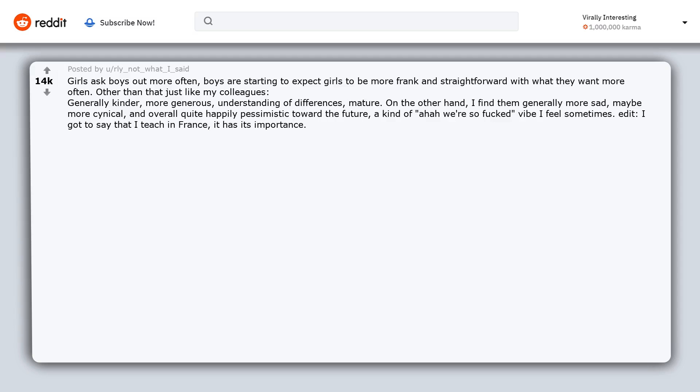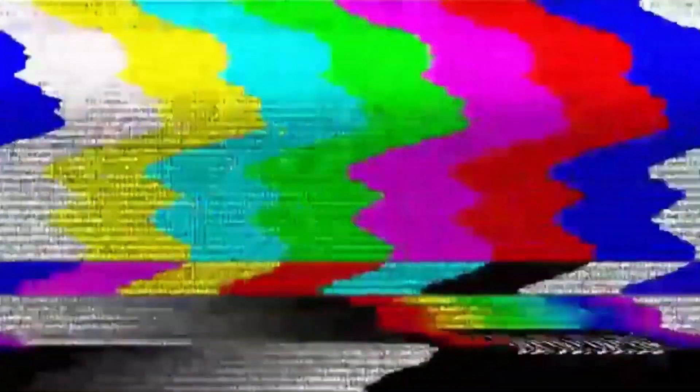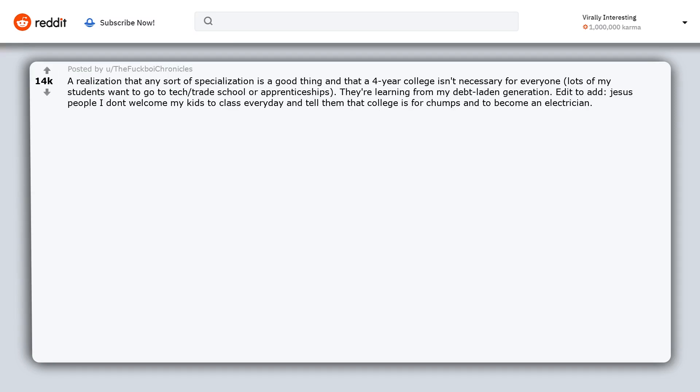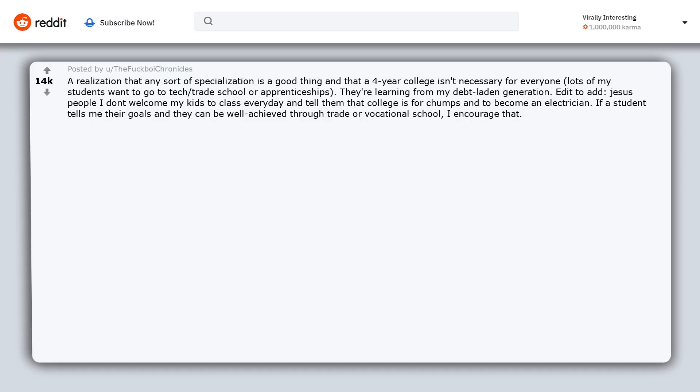A realization that any sort of specialization is a good thing and that a four-year college isn't necessary for everyone. Lots of my students want to go to tech or trade school or apprenticeships. They're learning from my debt-laden generation. Edit to add: Jesus, people, I don't welcome my kids to class every day and tell them that college is for chumps and to become an electrician. If a student tells me their goals and they can be well achieved through trade or vocational school, I encourage that. If a student tells me their goals and they need to go to university, then I encourage that.